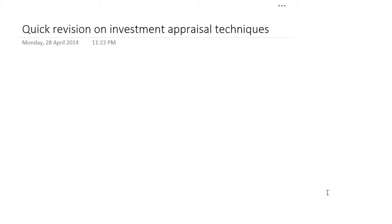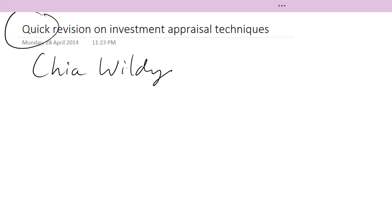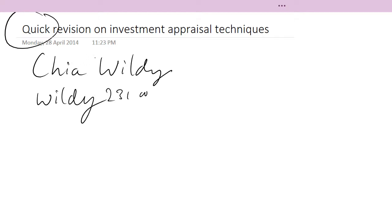Hello everyone, welcome back. Today the topic is about investment appraisal techniques. This will be a very short revision, more for students who are preparing for the CET exams, especially pertaining to financial management, and also the paper F9 of the ACCA. My name is Xia Wildy, and if you have any questions on this video please feel free to drop me an email at wildy231@gmail.com.